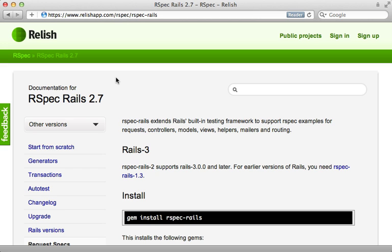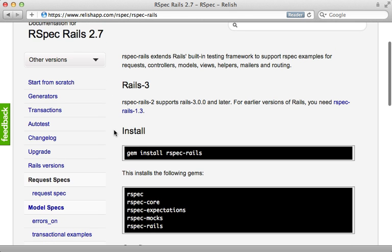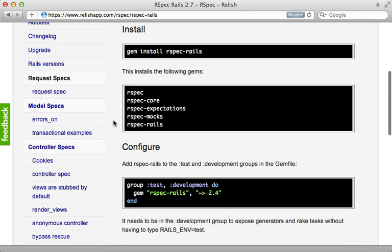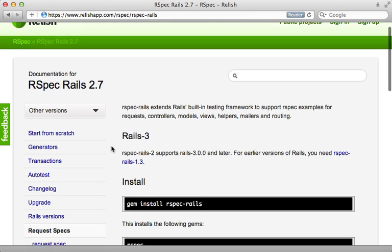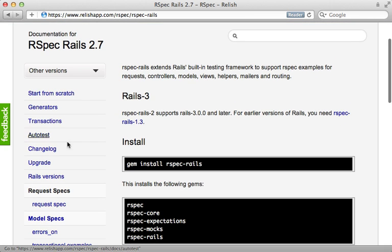Another service that can help out with documentation is Relish. This ties in nicely with Cucumber features. So if you're using Cucumber, consider doing this. As you can see here, this is RSpec documentation and is quite extensive and nice.